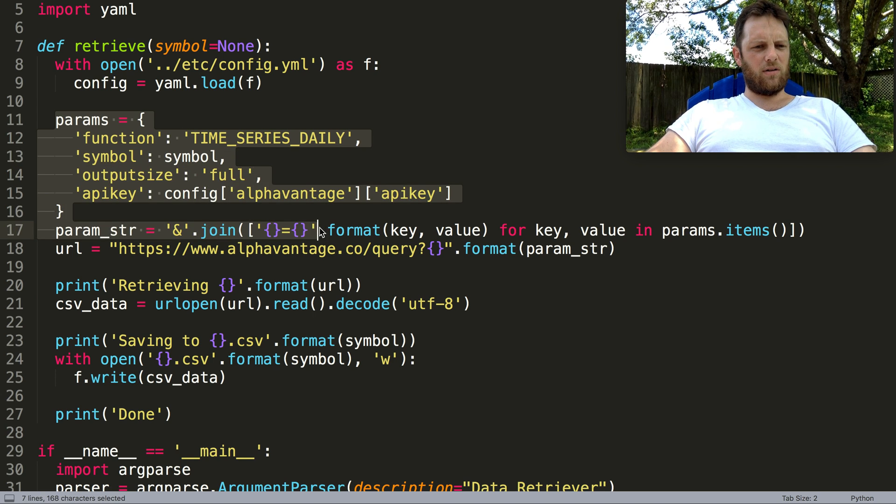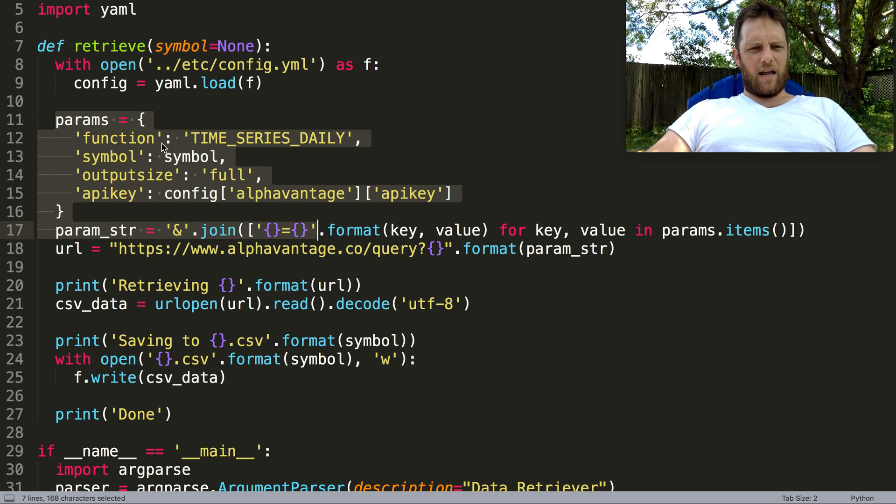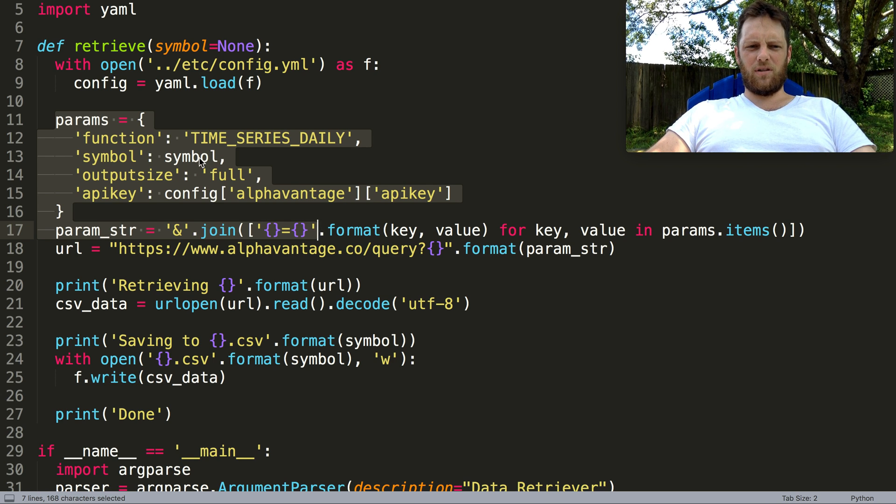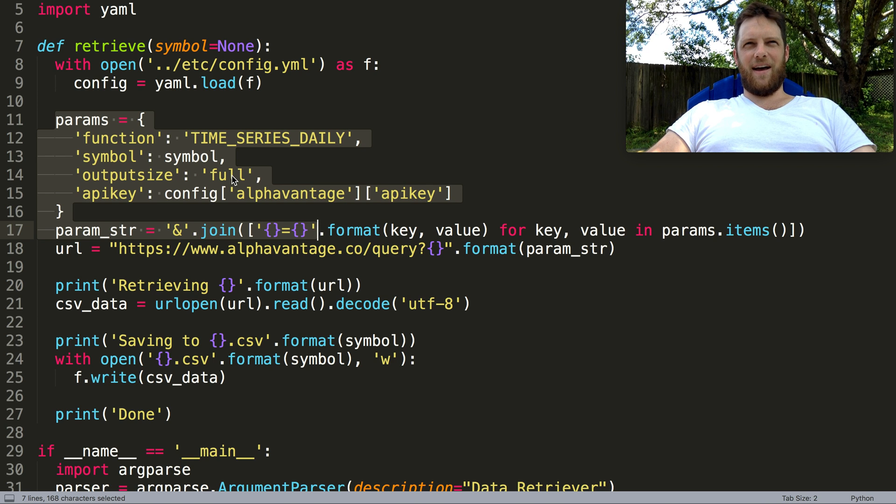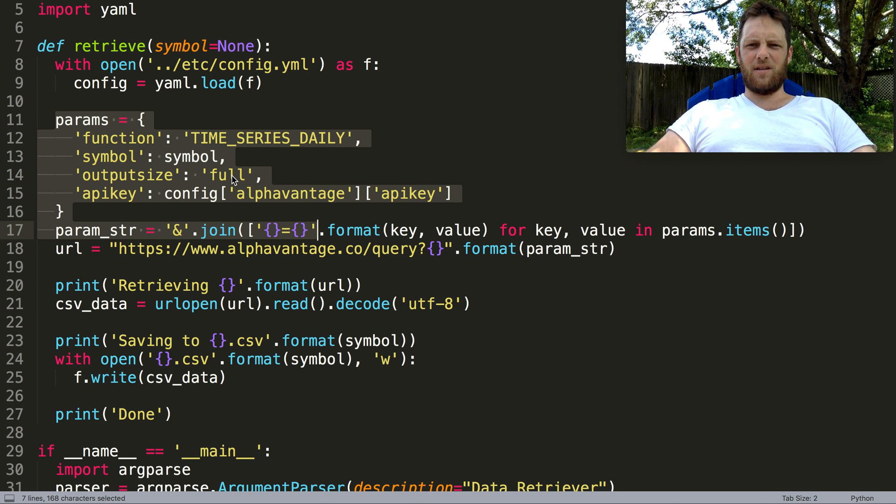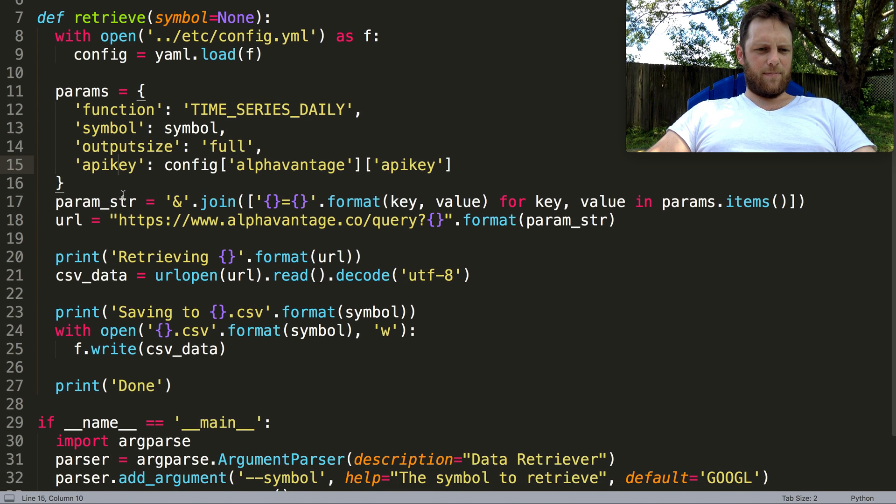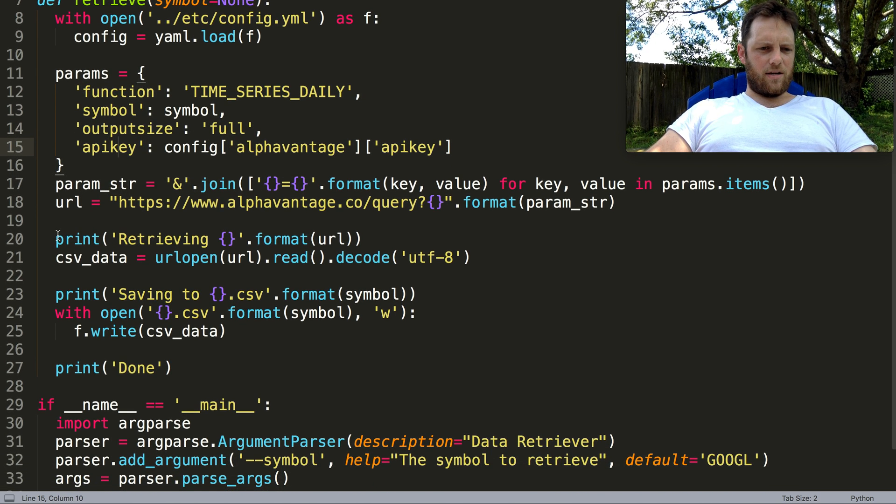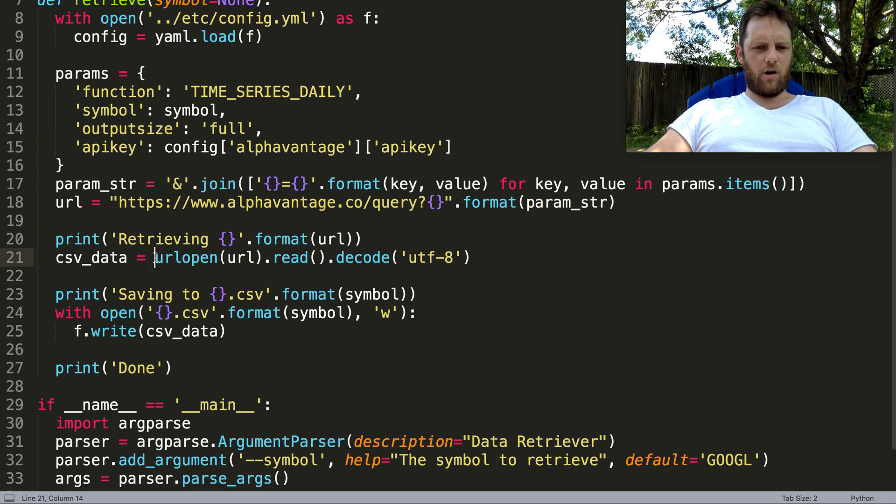Now we'll create the URL. We have four different parameters: we'll ask for a time series daily, give it a symbol to look up, the output size could be full which is the data back to 2000, and our API key. We'll retrieve it by calling URL open with that URL, read, and decode.